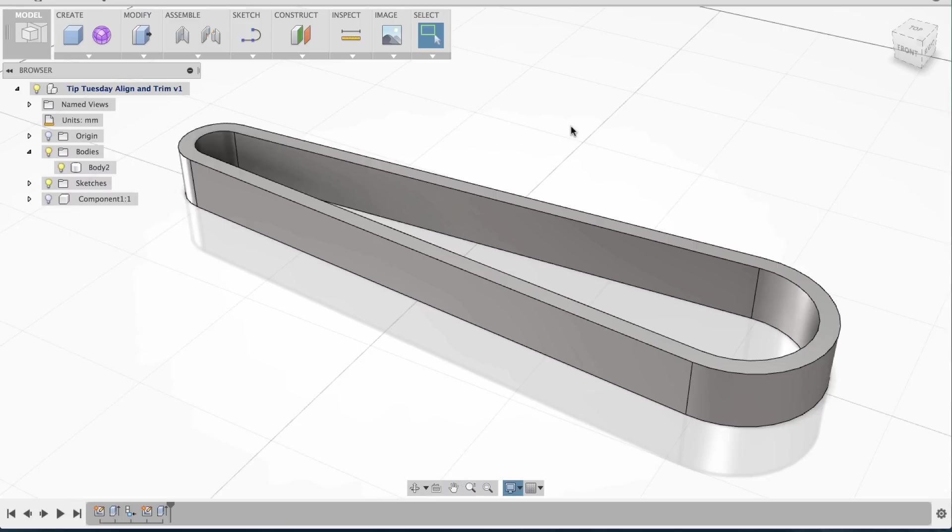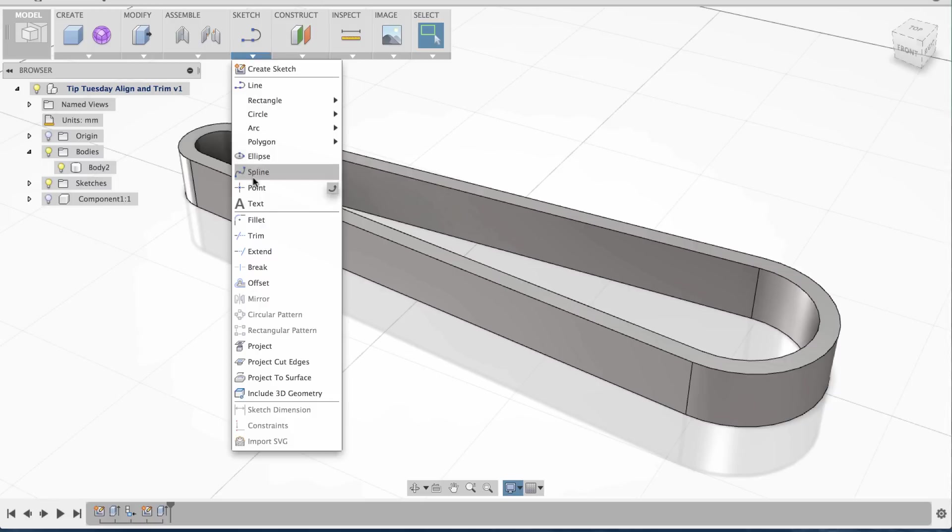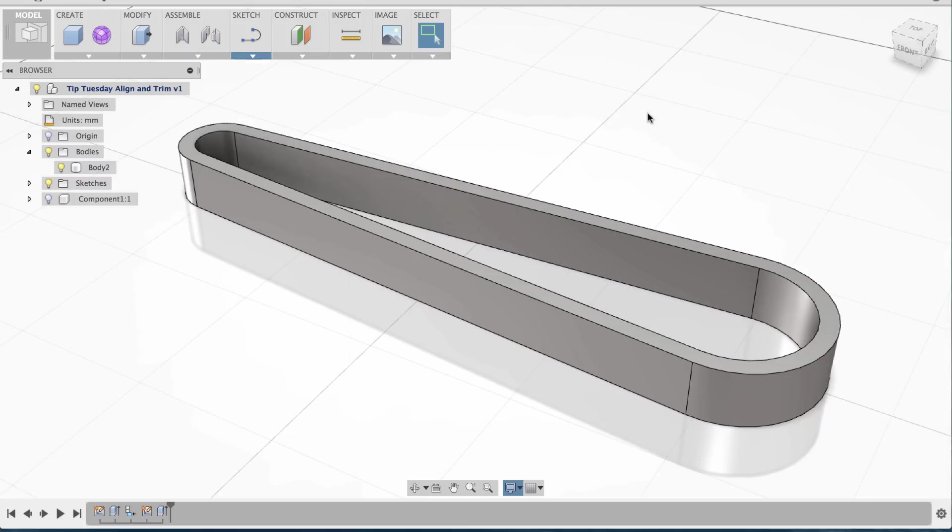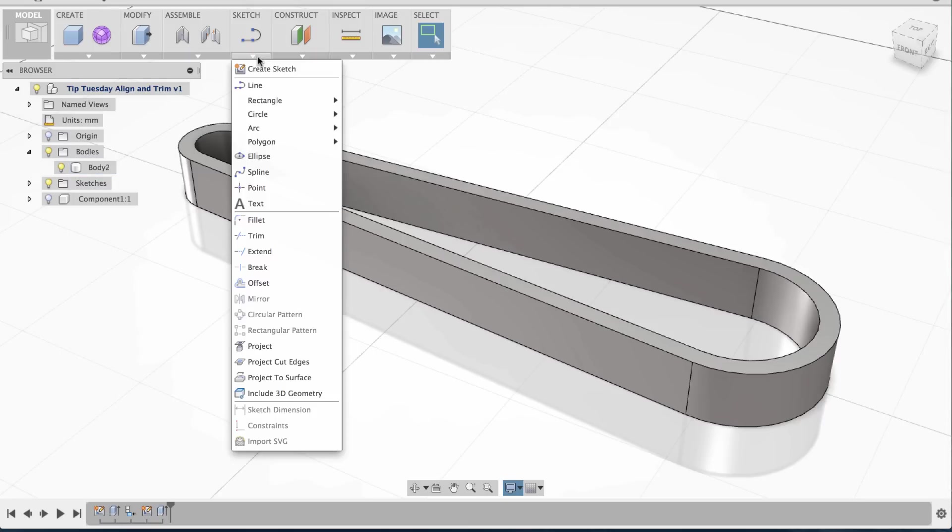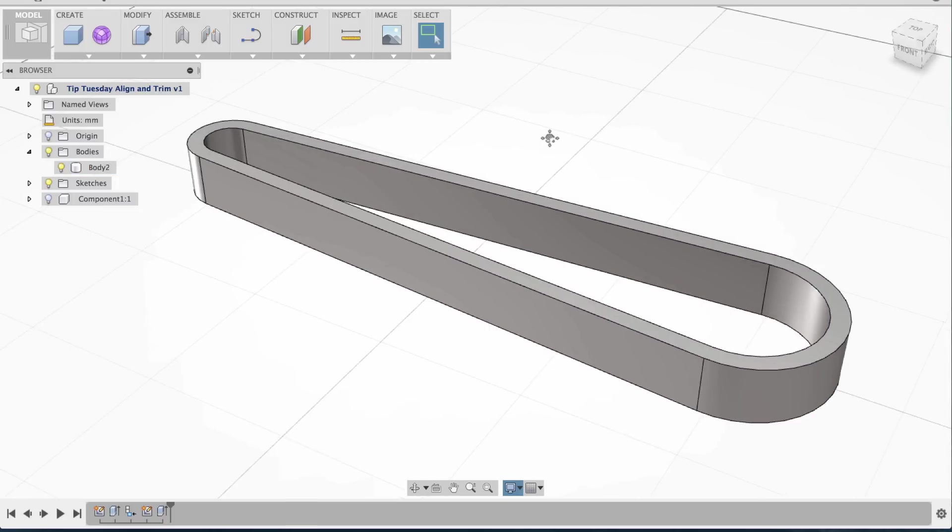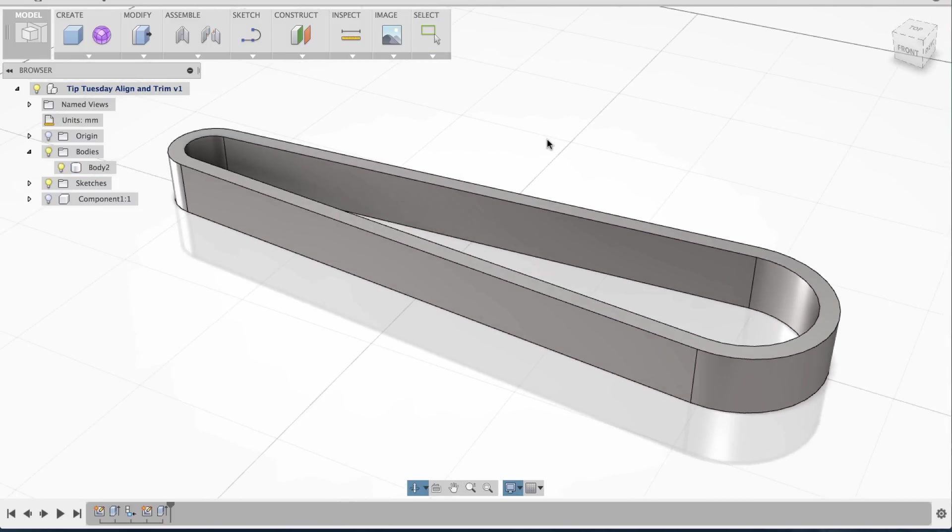To recap, what I did was: to get the concentric line, I clicked and held, left-click and held, and dragged to the other circle and let go. To trim, I trimmed the inside edges by going to Sketch and using Trim. And then to get this inner edge, I just did a quick offset, gave it a thickness, and this is what I end up with.